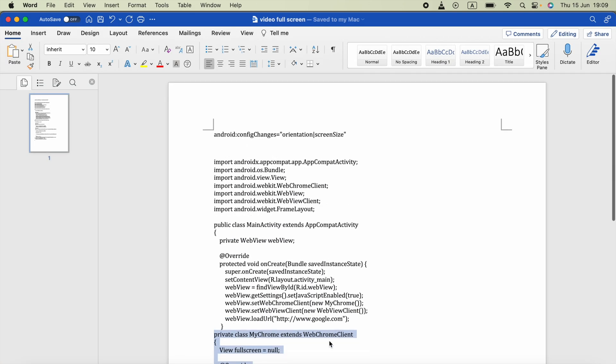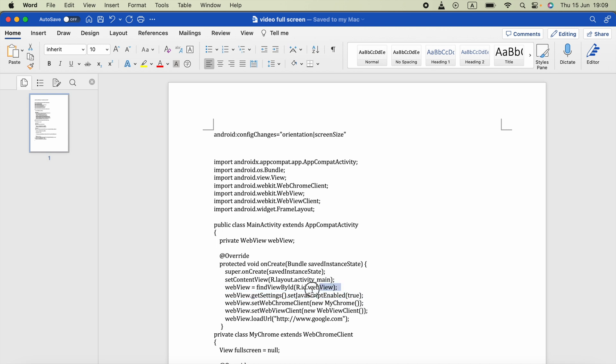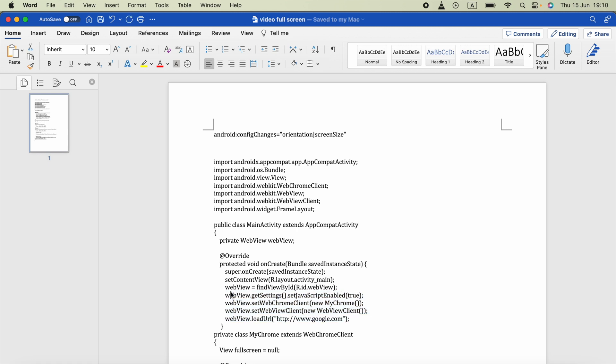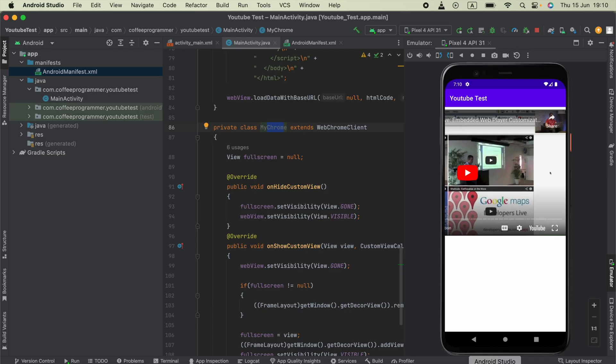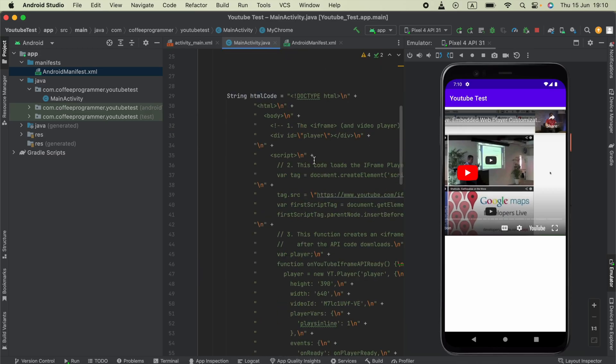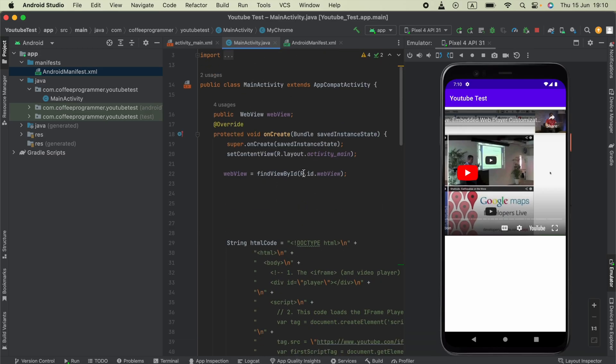In the Word document, you'll see webView.getSettings setJavaScriptEnabled. Without doing this, JavaScript won't work. Copy the webChromeClient setting as our new private class MyChrome, and the setWebViewClient - copy those three lines of code and paste them here.